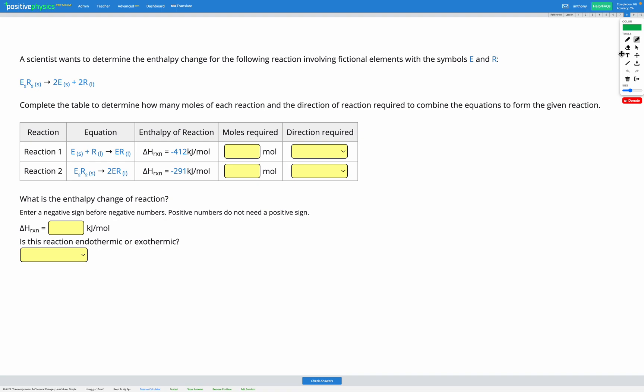In this question, a scientist wants to determine the enthalpy change for a reaction involving fictional elements with the symbols E and R. This is the reaction we're trying to find the enthalpy change for. We've been provided with the enthalpy of reaction for two different reactions, and if we combine these together in the right way, we can get the reaction that is our goal.